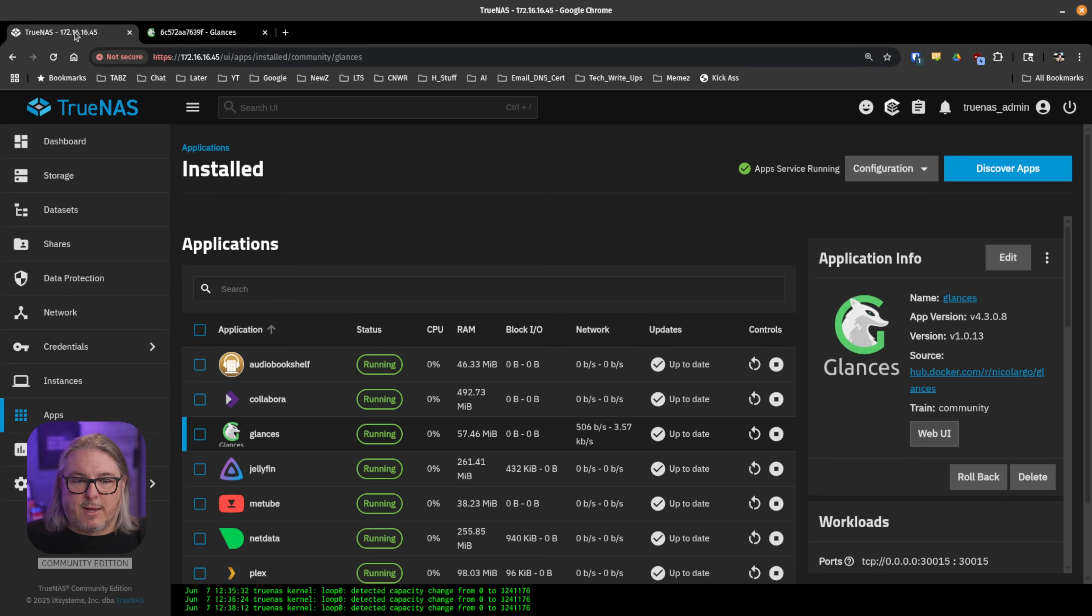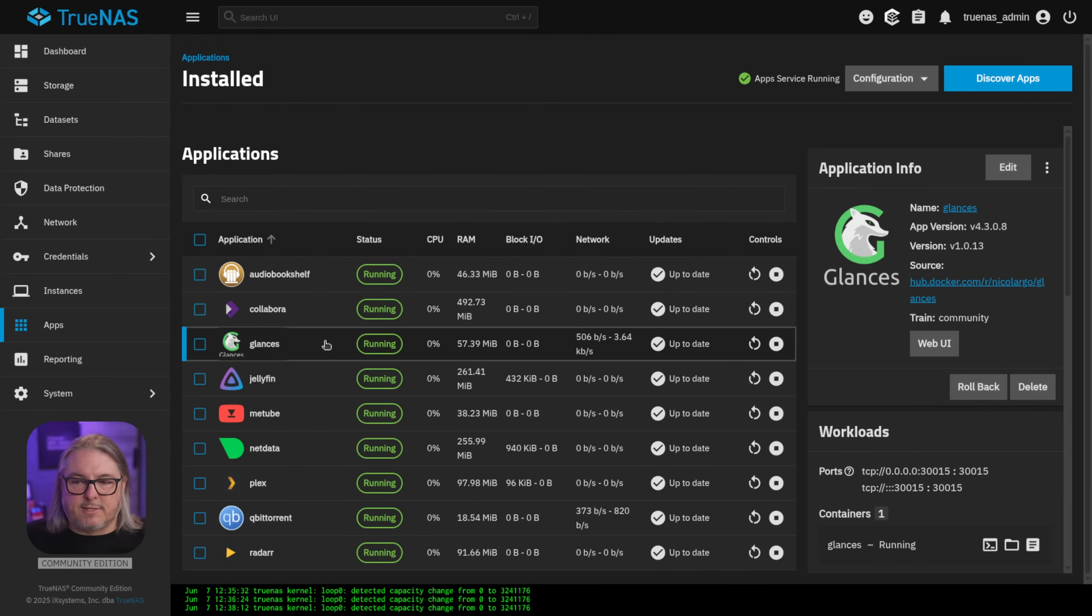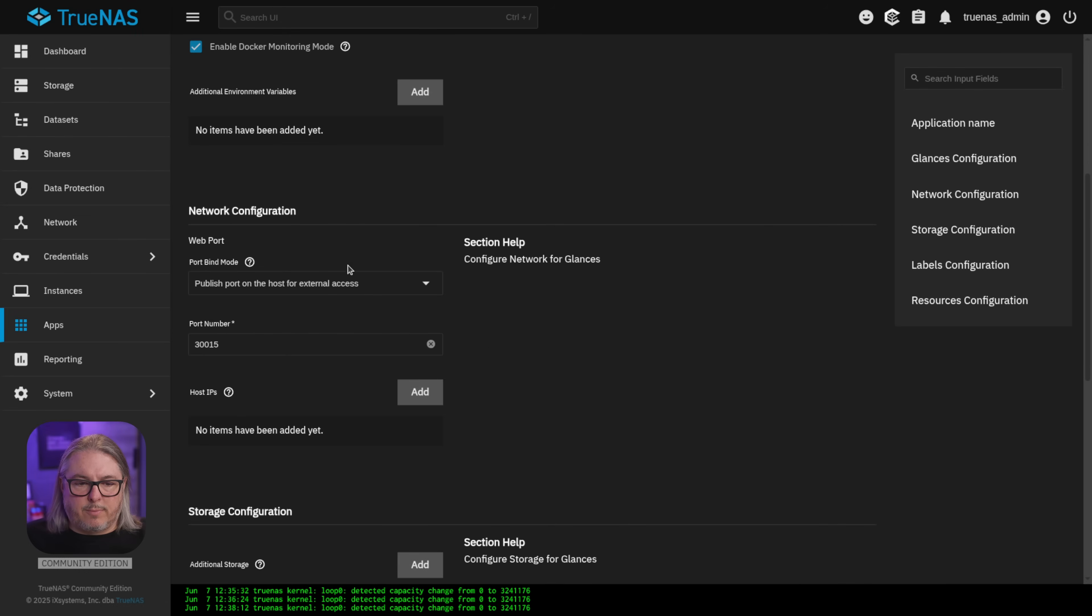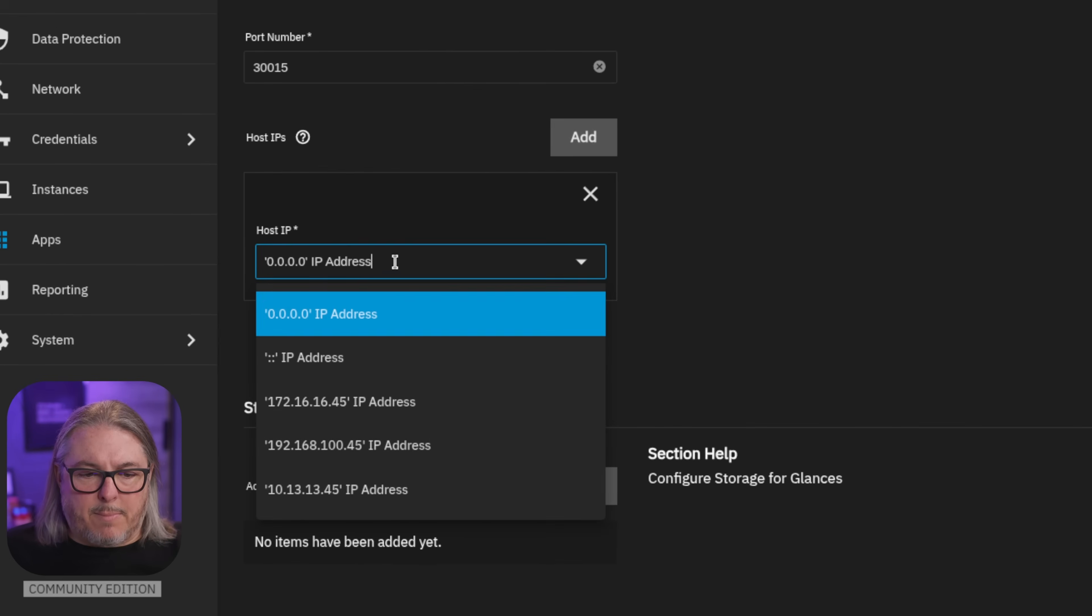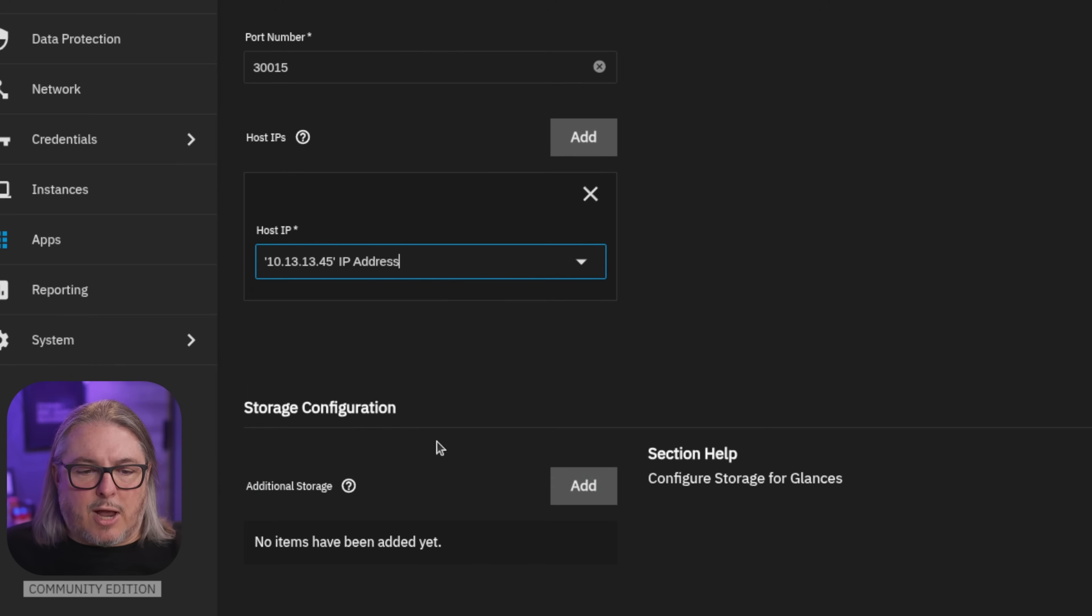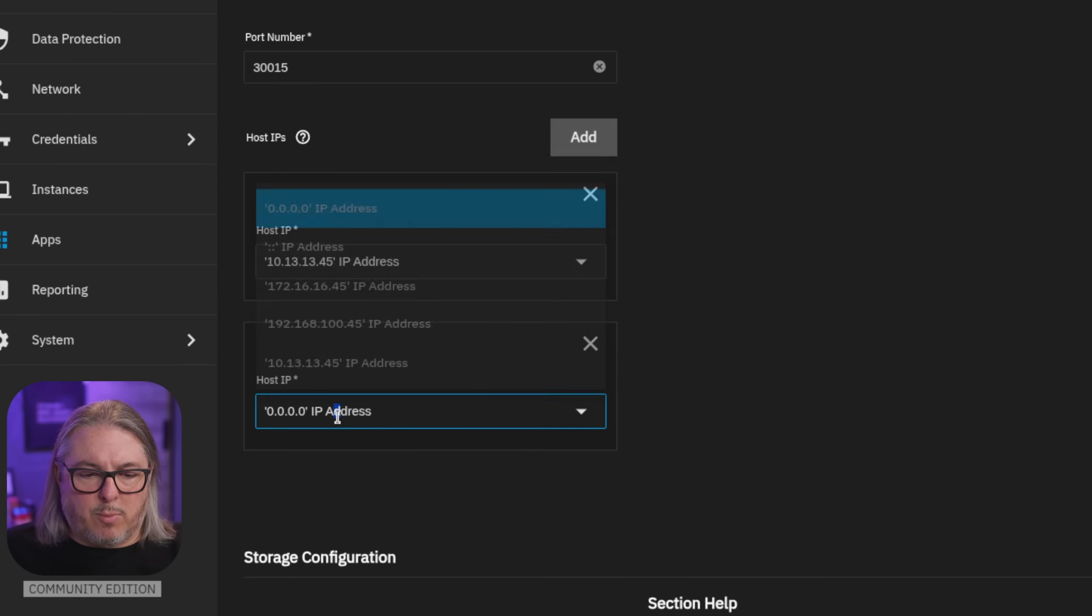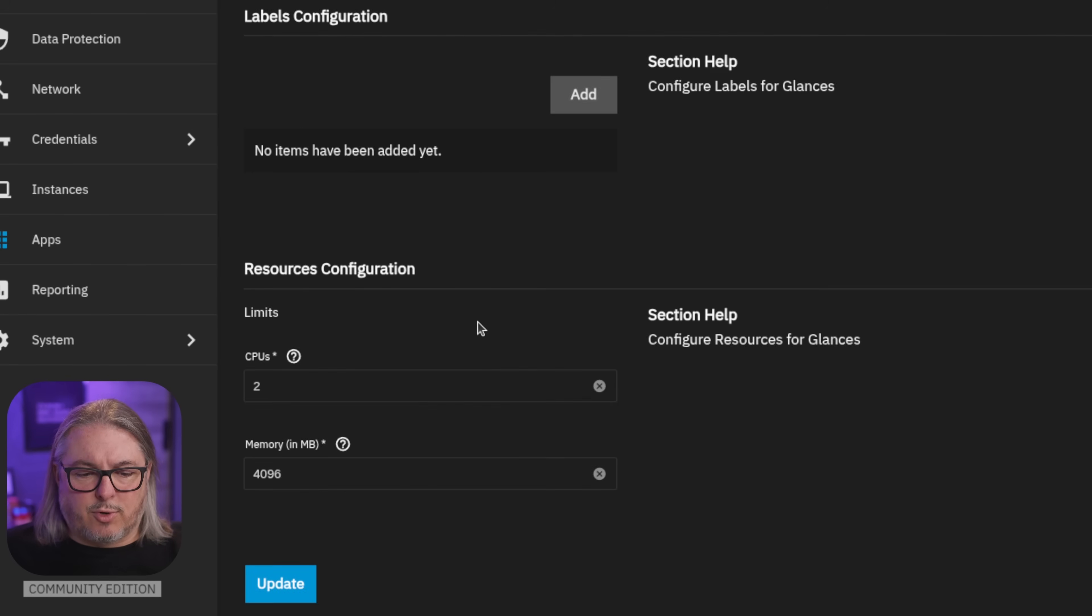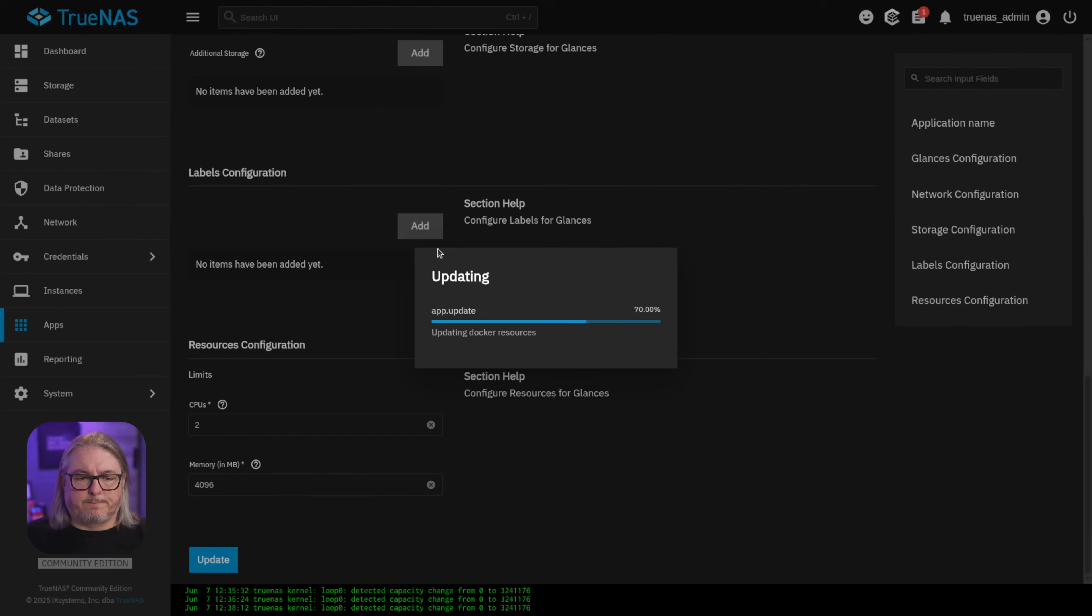Now let's go back and adjust those applications and we'll go back into glances as our example. We'll click edit, scroll down and we want to add a bind. Now this allows you to bind it to each IP address that you want. So if we added more than one, we could have both of these in here, but I only want to bind it to the new address right here, the 10.13.13.45. Scroll down to the bottom, hit update.